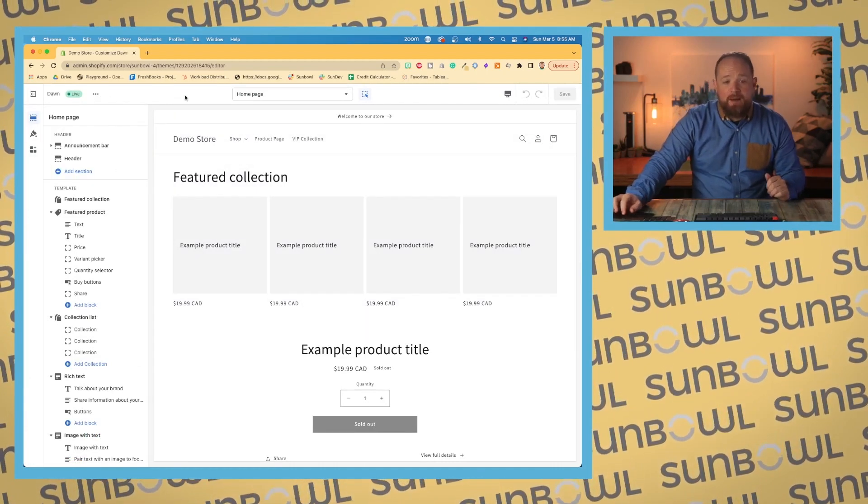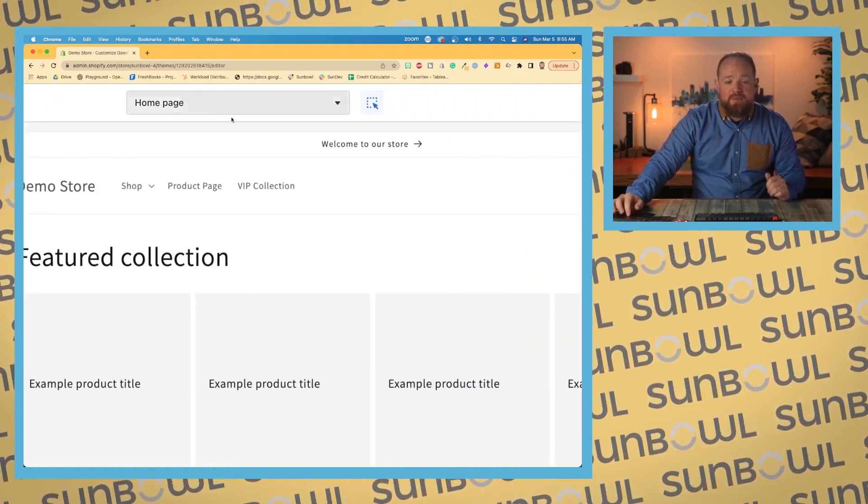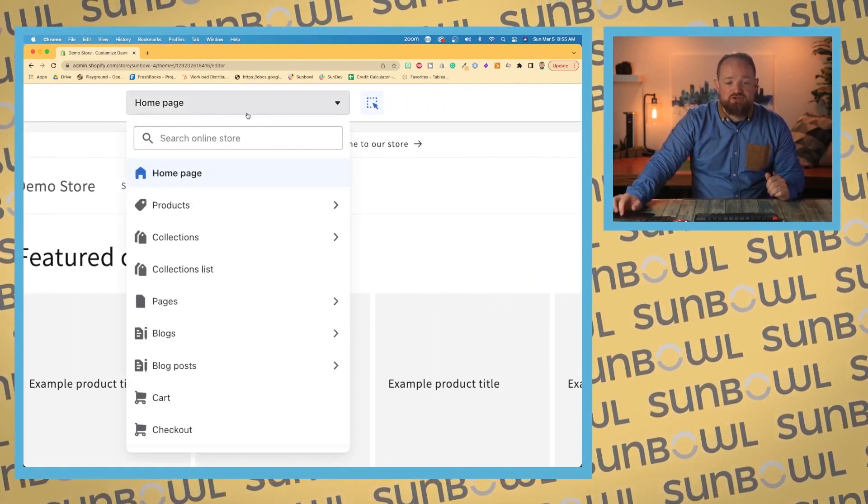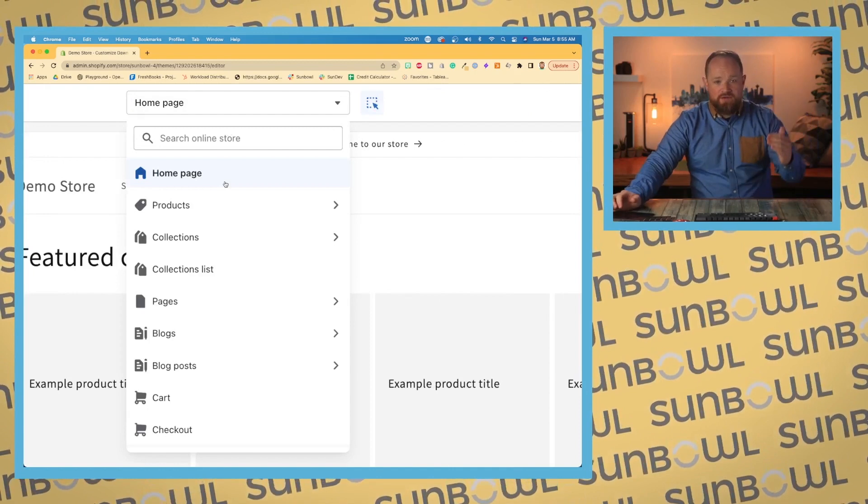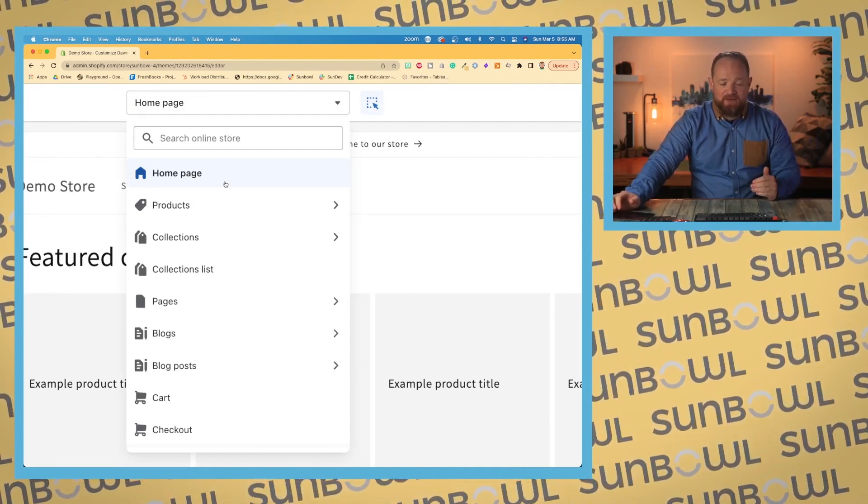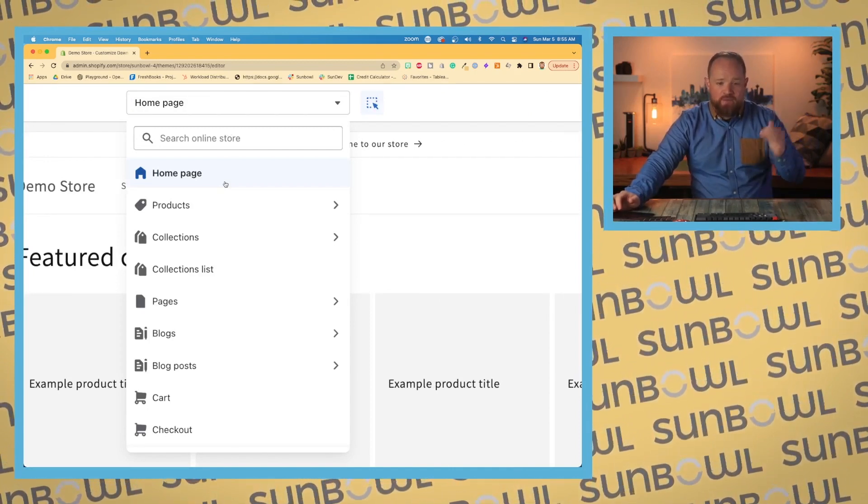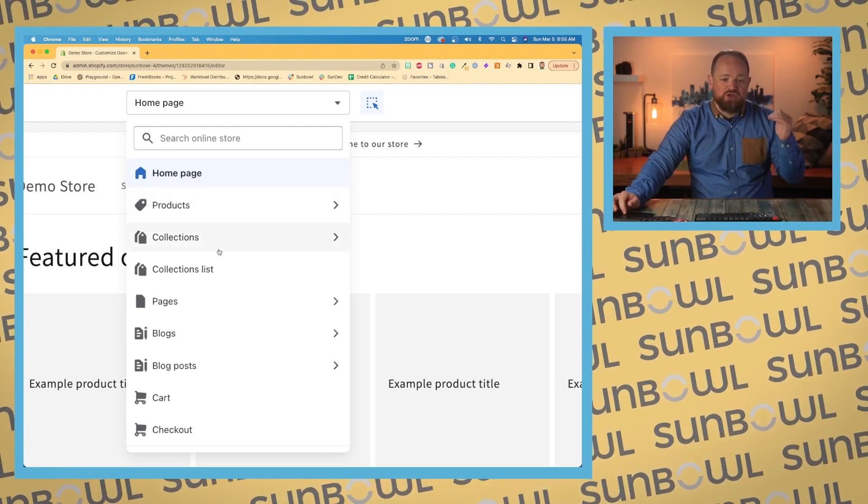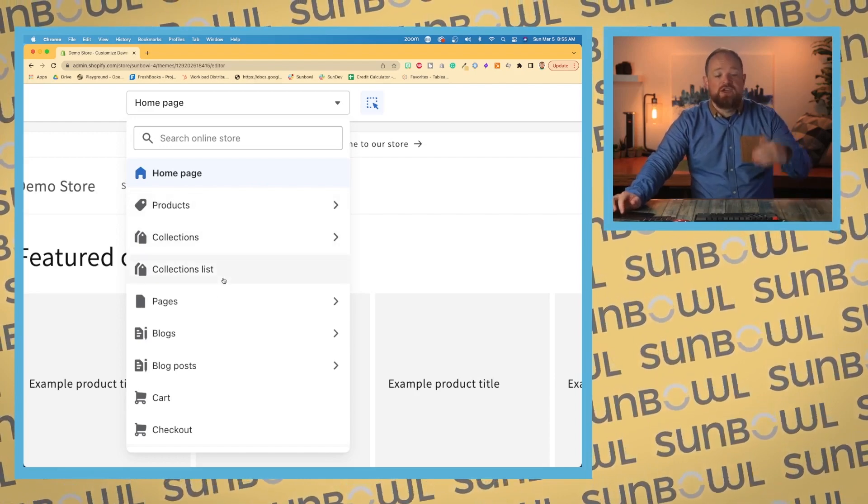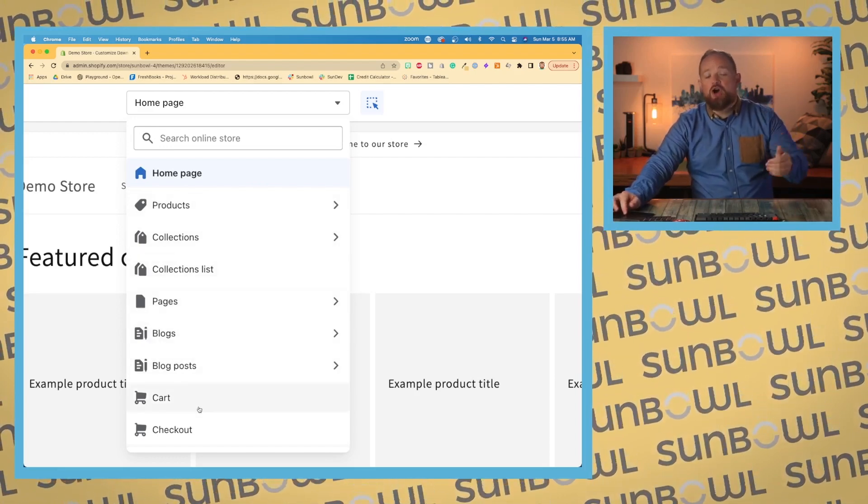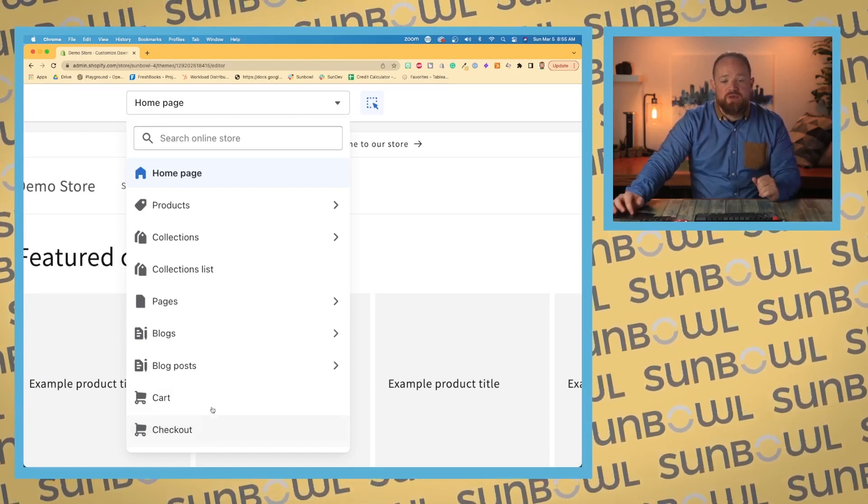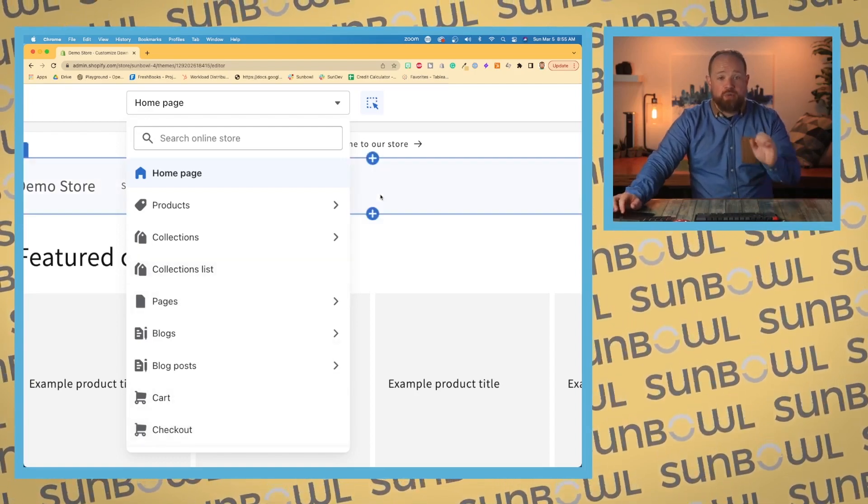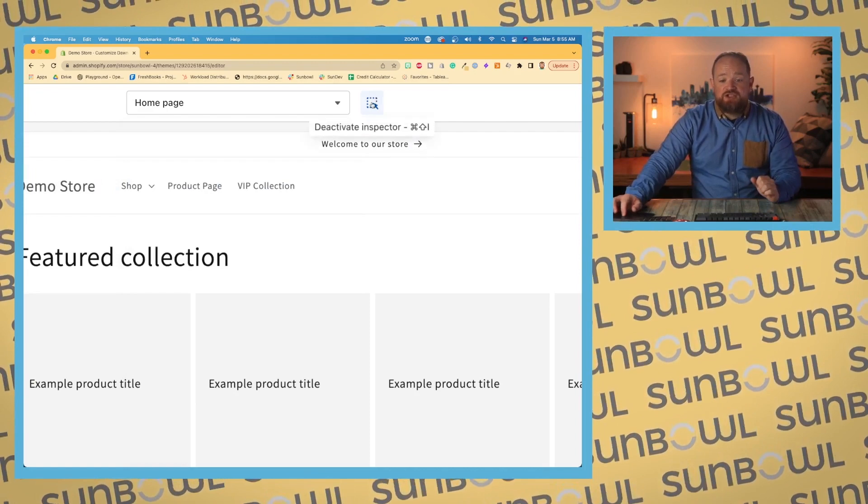All right, moving along the top menu, we now have our page template selector. So if you drop this down, it's going to show you all of the different templates inside of Shopify, how they're all set up. So you've got homepage, you've got products, you've got collections, you've got collection lists, you've got pages, blogs, blog posts, cart, and checkout. We're going to use this a lot when we start going through the theme customizer, because I'm going to show you how to preview the stuff that you're creating.